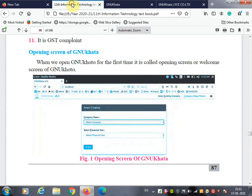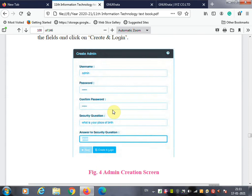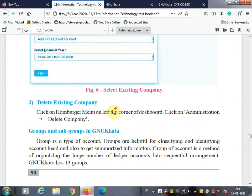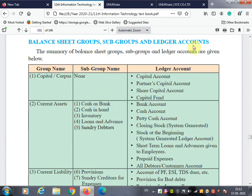Now we are going to learn group and subgroup in GNU Khata. A group is a type of account. Groups are helpful for classifying and identifying account heads and getting summarized information. A group of accounts is a method of organizing a large number of ledger accounts into a sequential arrangement. GNU Khata has 13 groups.